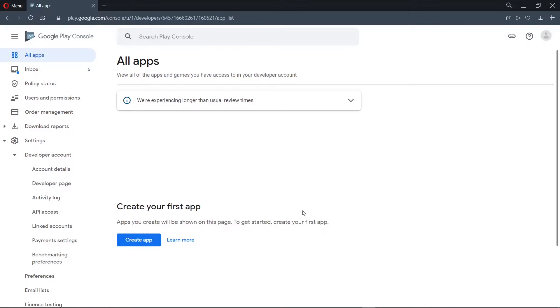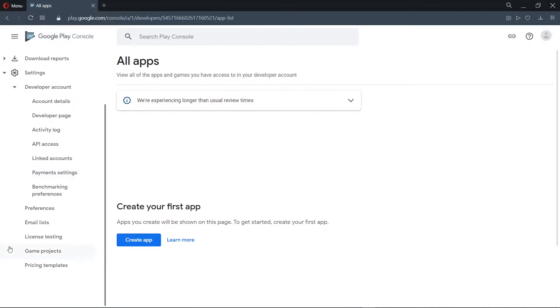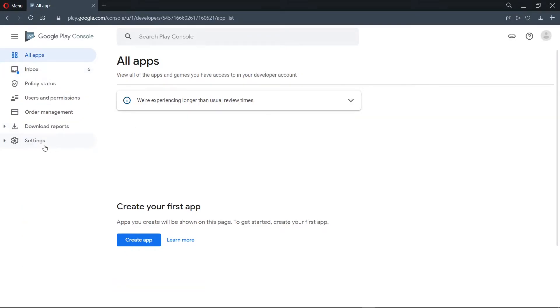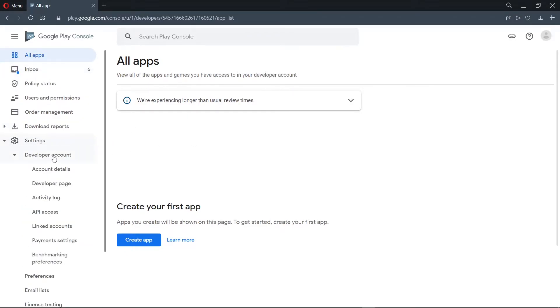So on the dashboard, we head to settings. Under settings, we head to developer account. Under developer account, we go to API access.